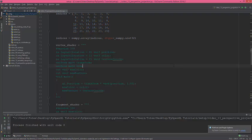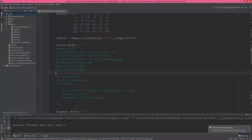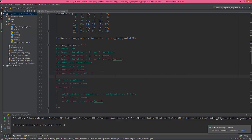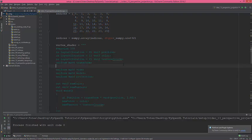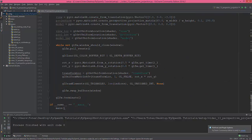So after the transform location version, we need to define uniform mat4 view, uniform mat4 projection, and uniform mat4 model. So let's separate it a little bit.